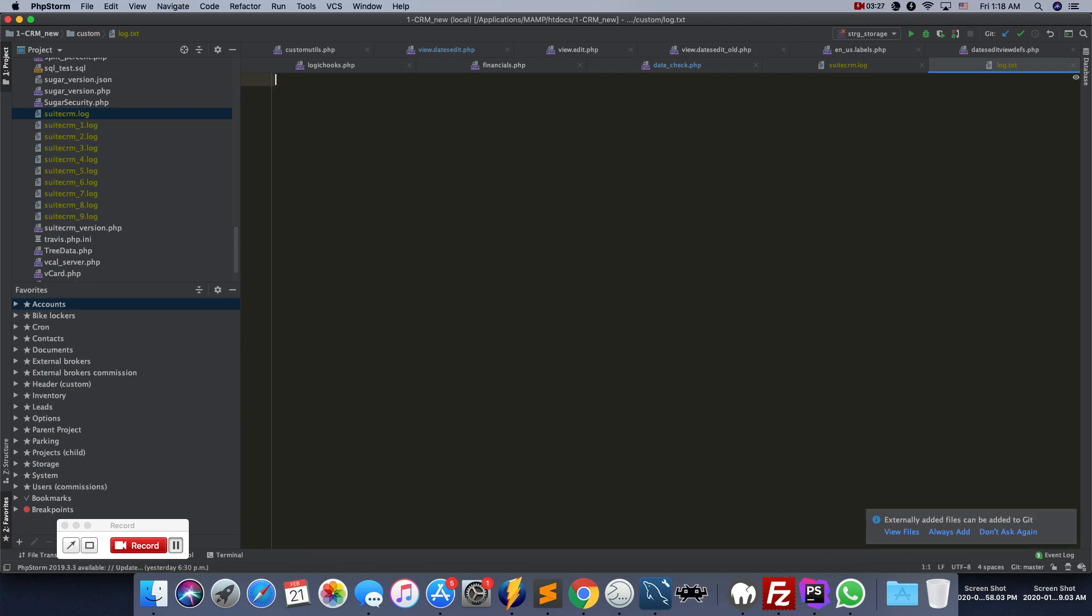Also, you can basically delete the whole log dot txt file. It's better than deleting the SweetCRM dot log - it's lighter, it's more versatile, you can add more stuff to it, and also you have other options.